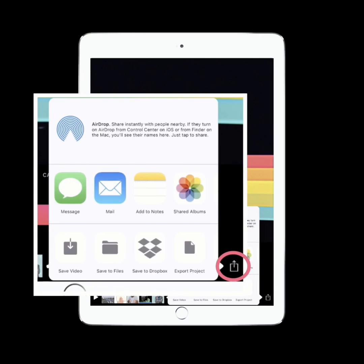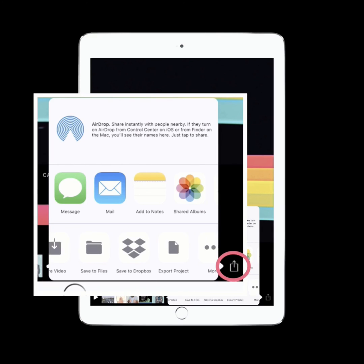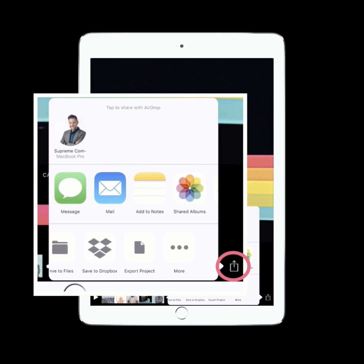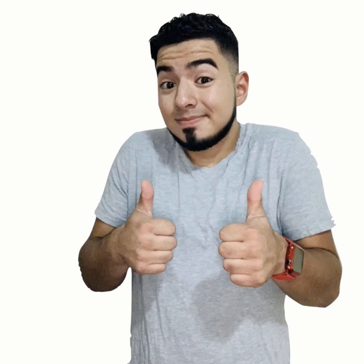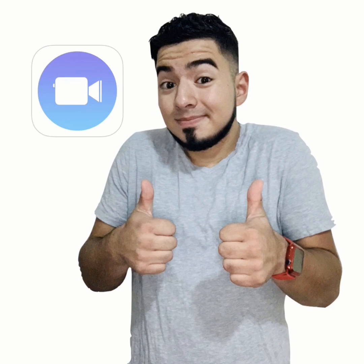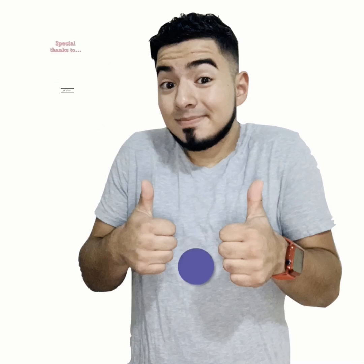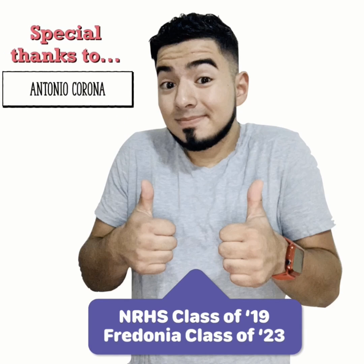Finally, share your project by saving it to your camera roll, copying it, exporting it, or even uploading it to social media. And that is it — all in under two minutes! You are about to create an amazing Clips video that will impress your friends and teachers. We hope you have fun experimenting with Clips, and we will see you on the next episode of Encyclopedia.